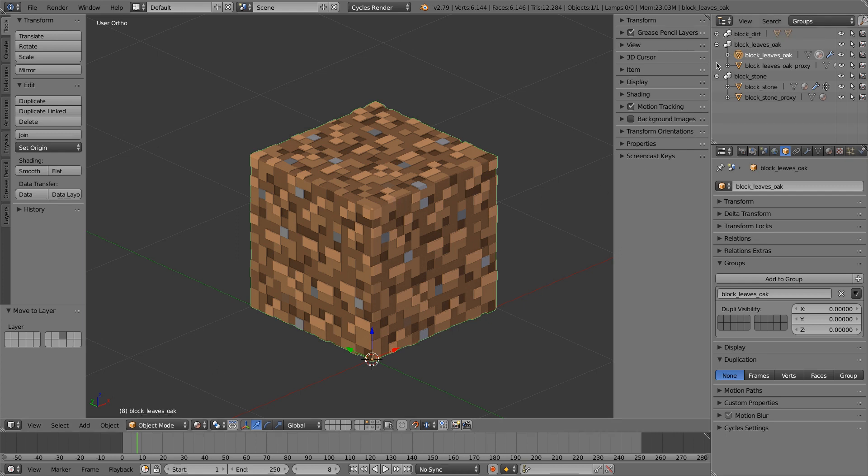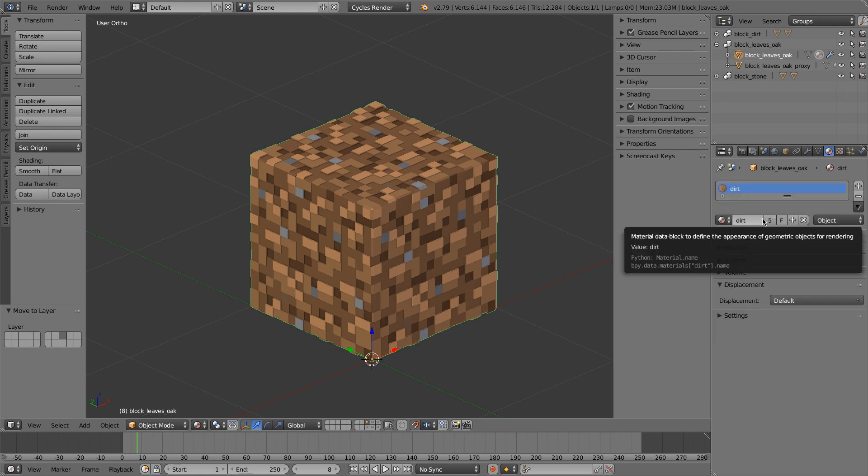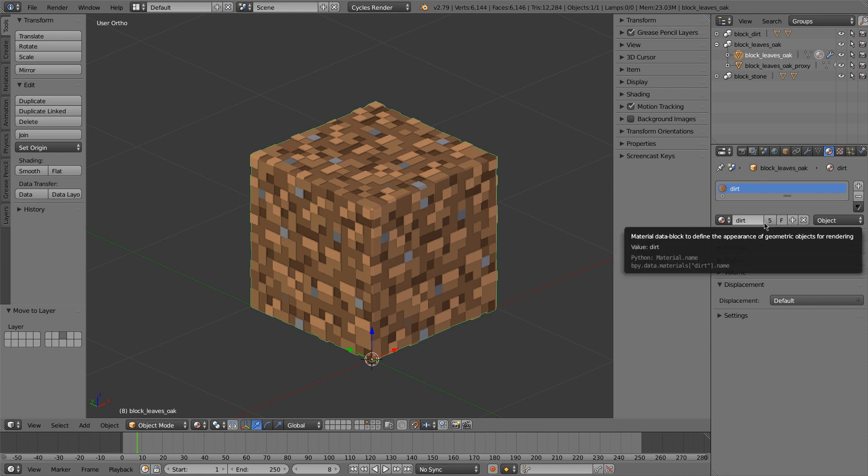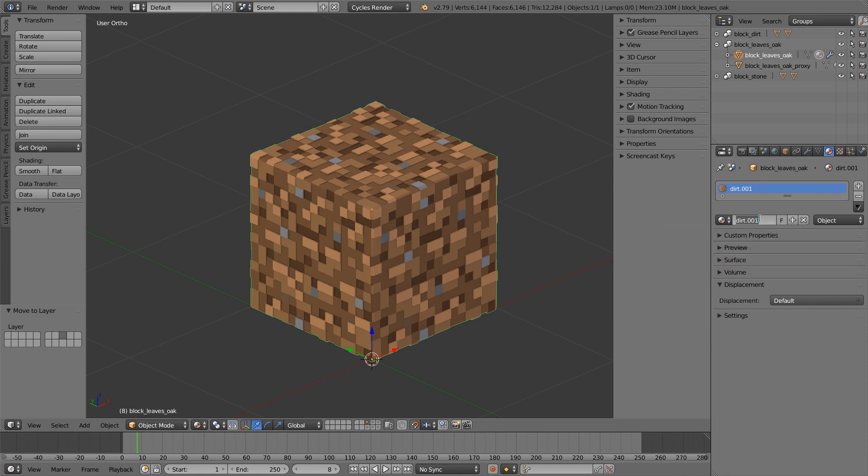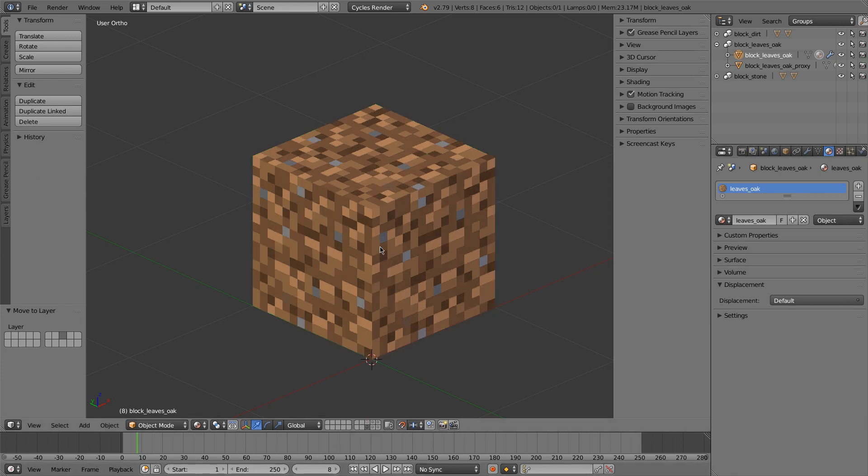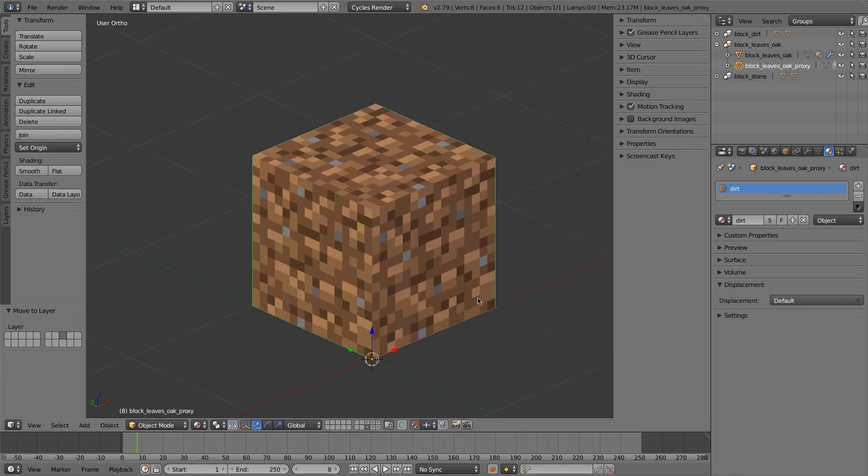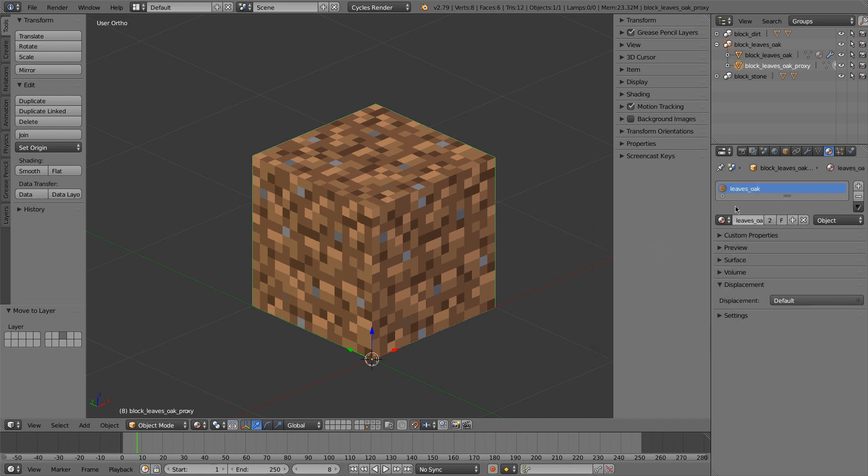So now what I'm going to do is I'm going to change the material. So I'll base it off of the dirt material. So I will just copy this, and I'll call it LeavesOak. Again, it's applied to the object. I'll go to my proxy block, and I will apply this texture.